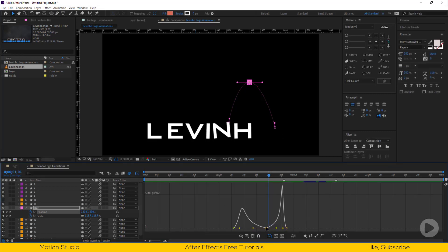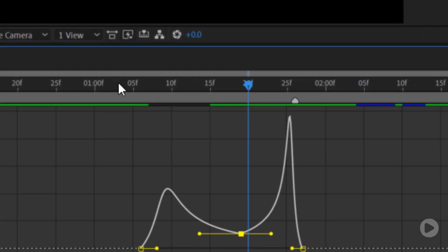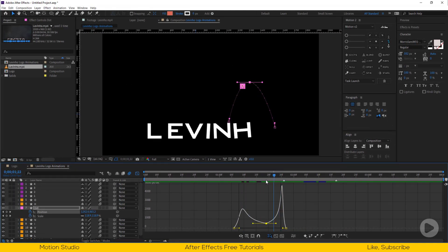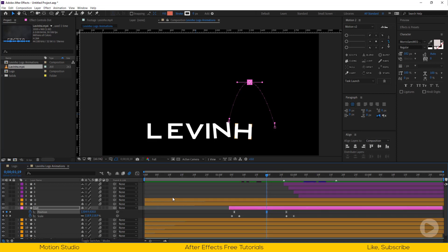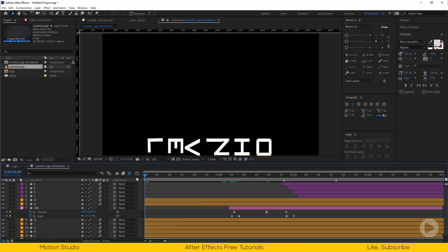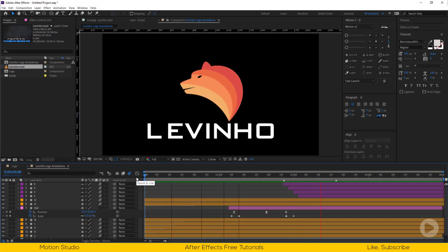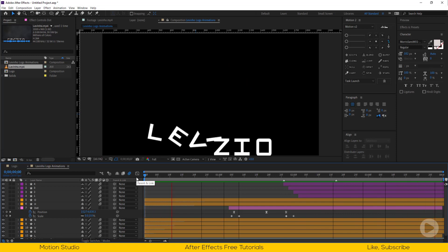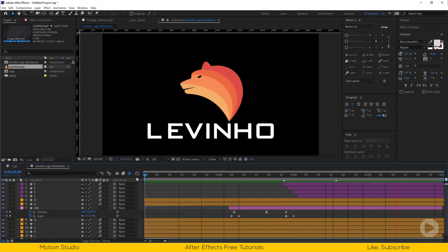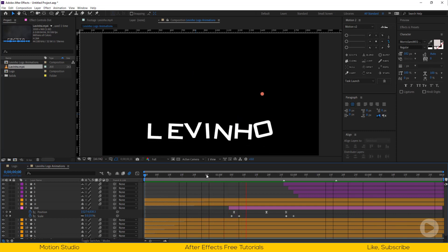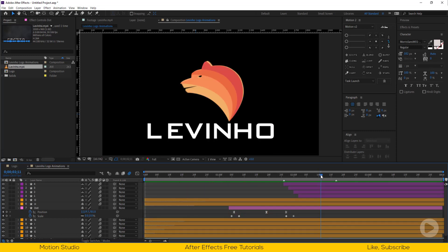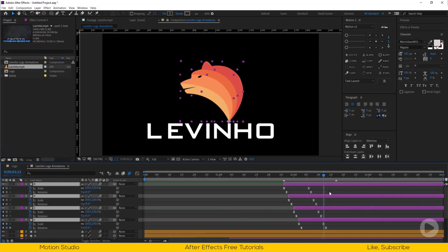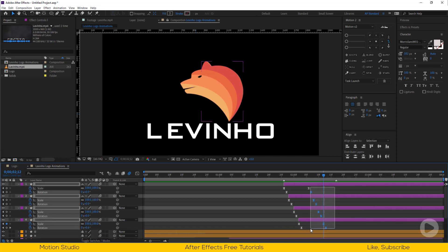In graph editor just move the center keyframe up so it will never stop at any position. Let's slow the logo animation by stretching the keyframes.